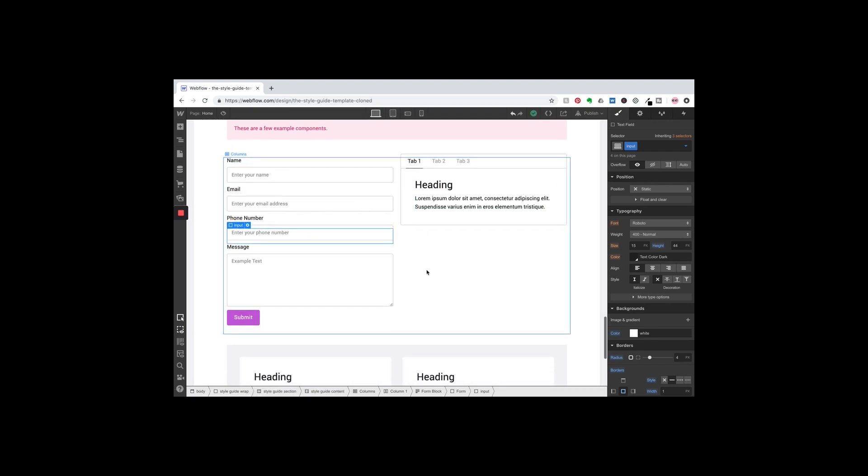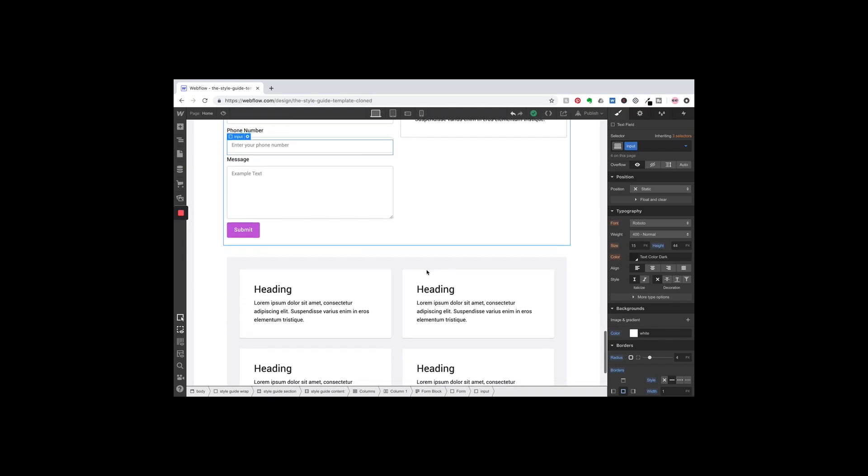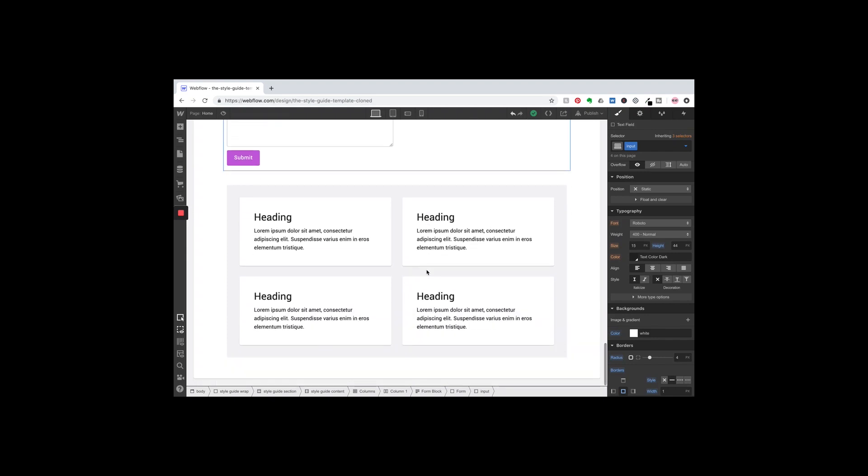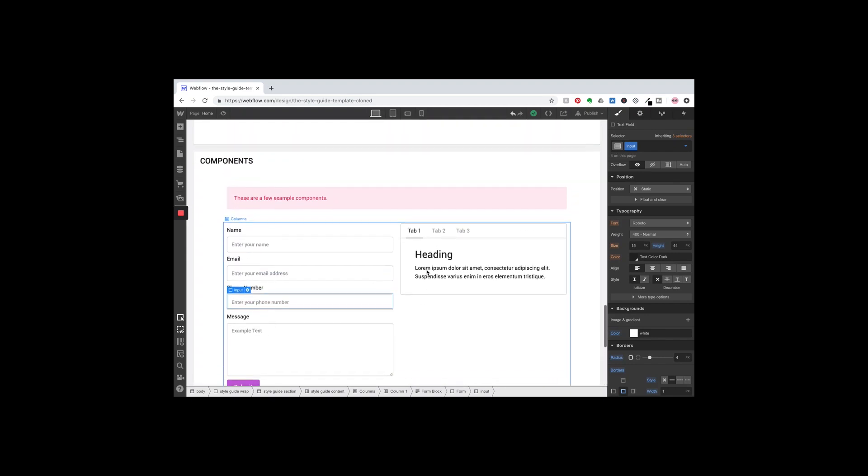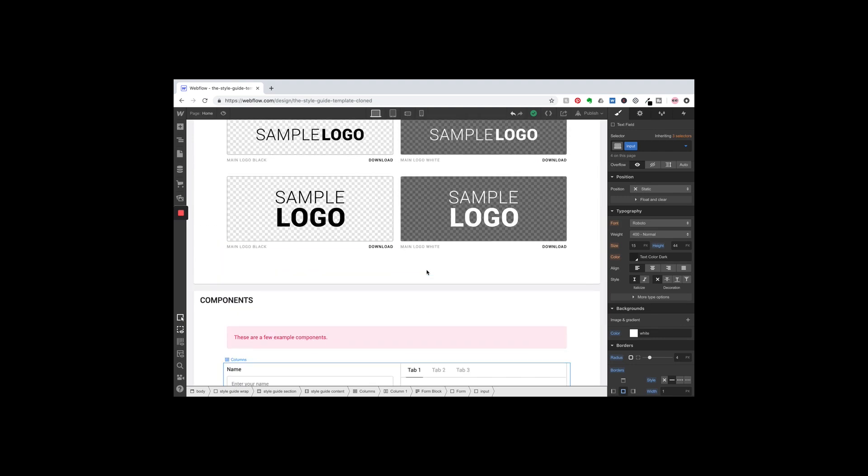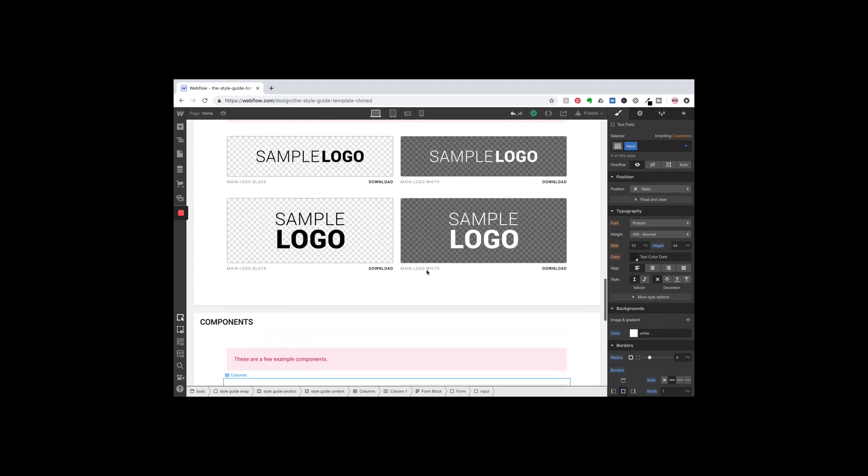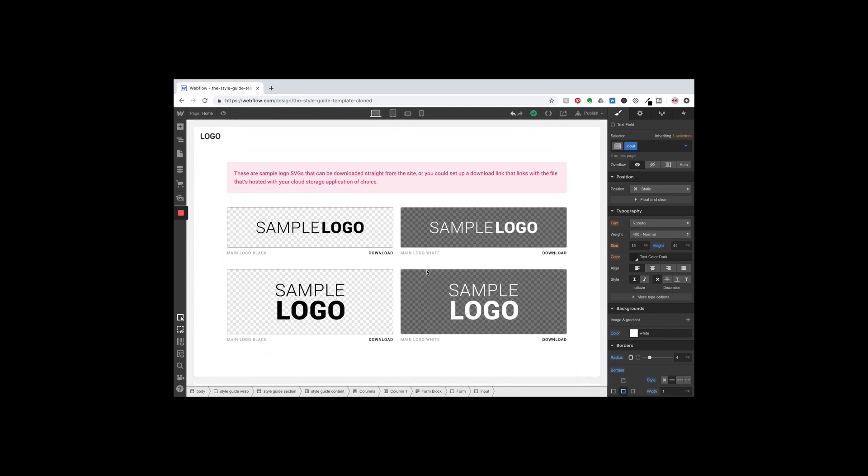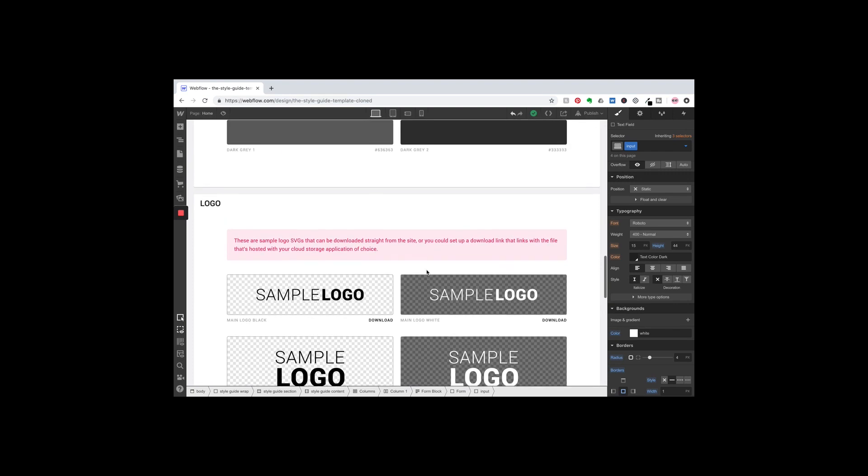Again, the information will be in the description below so that you can put this in your projects. Gives you a head start, makes it so much faster, and I really think this is a really handy thing to start off every project with. I absolutely love style guides.